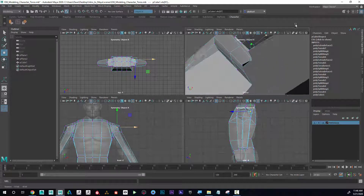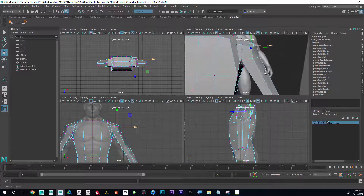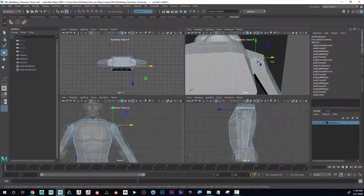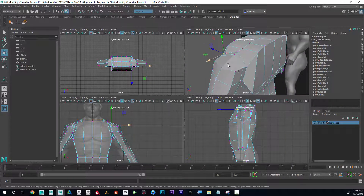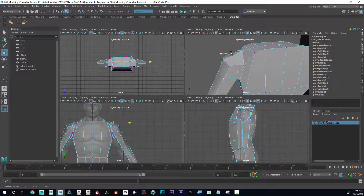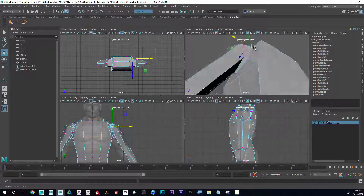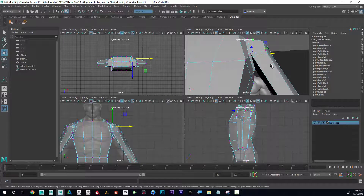Now I have this nice clean ring around where the arm connects to the torso. Remember that I have symmetry on, so everything that I'm doing on one side is also being done on the other side.